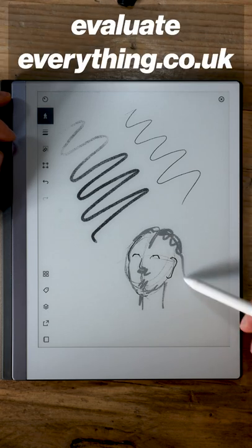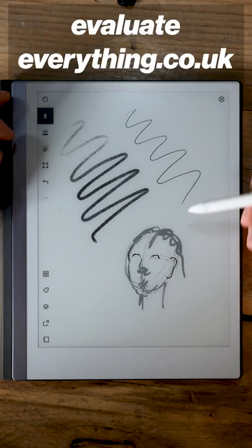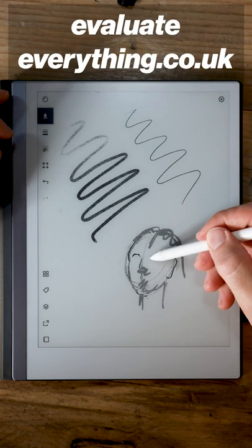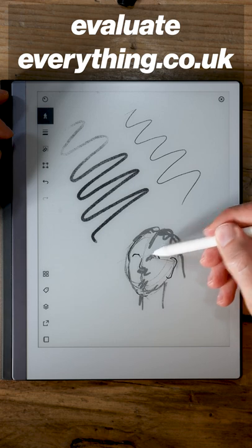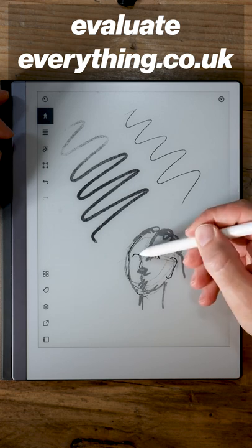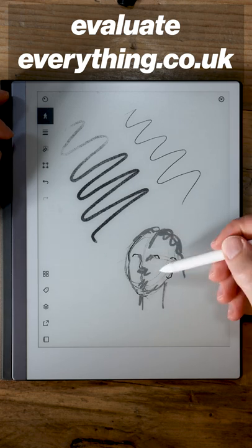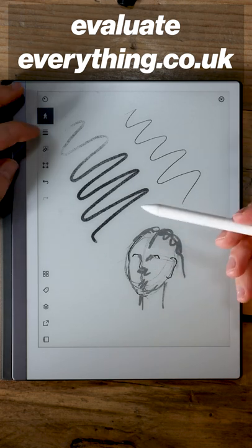Drawing on the Remarkable is a standout feature. I'd recommend Remarkable as the ink tablet of choice for any visual thinkers or visual artists.